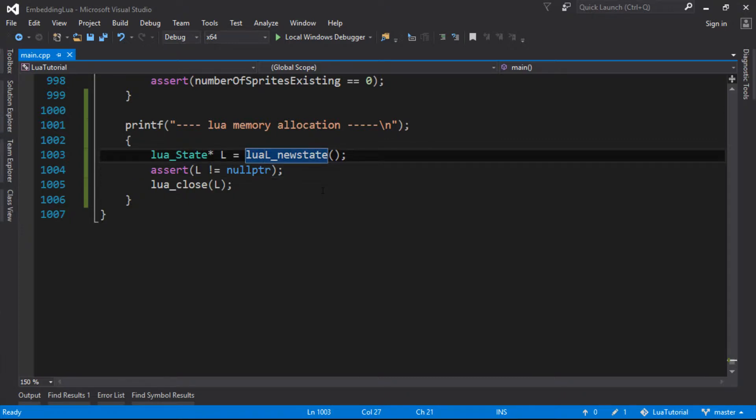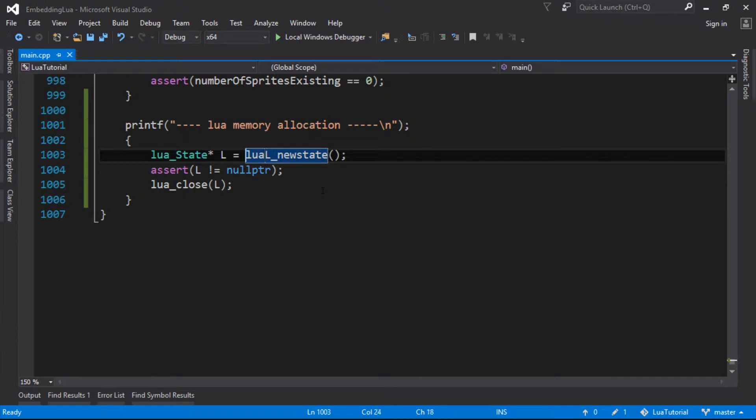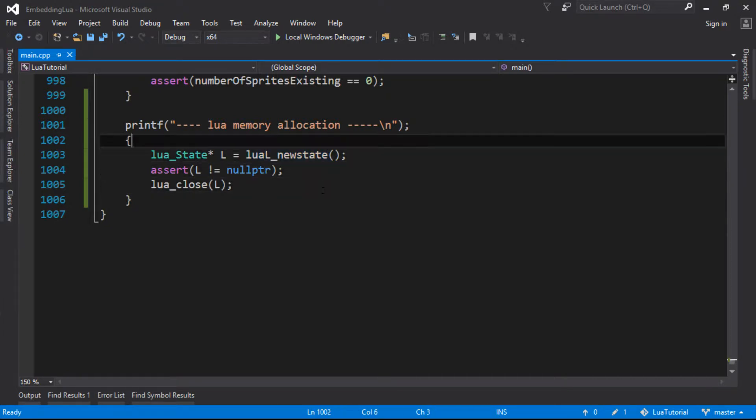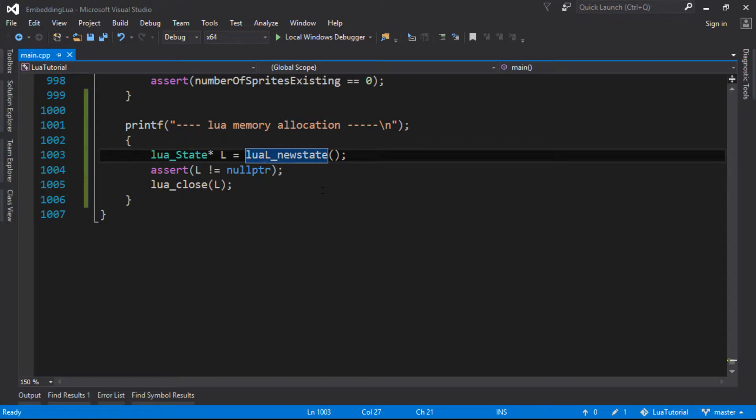We can actually see it here because we've been using it before when we've been doing this luaL_newstate. This really simple program, we just create the Lua state and close it.